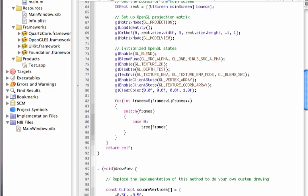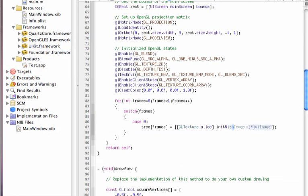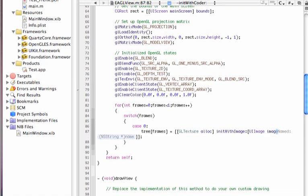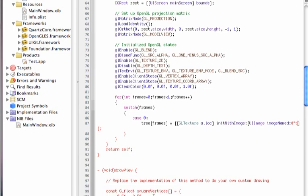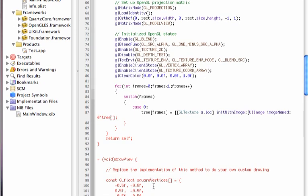And frames, we're going to allocate the necessary memory that we're going to use to allocate this GL sprite. So GL texture sprite, so GL texture, allocate the memory, initialize with image, and with this image, we're going to go for UI image, image name, and we're going to call with the name that we want to, call that we have named our texture, in this case, tree.png, and then we are done there.